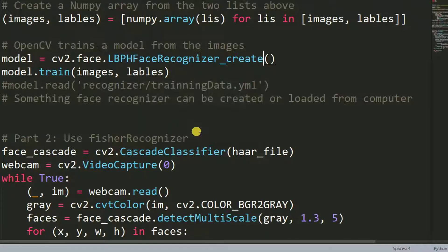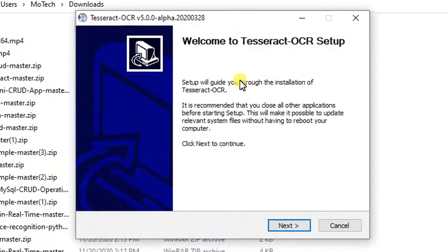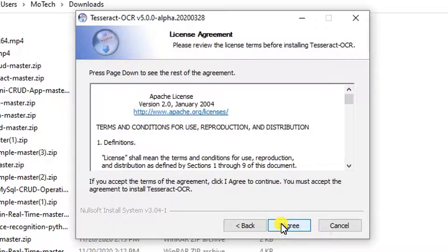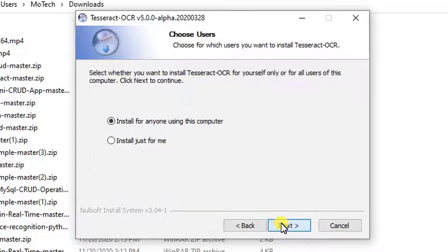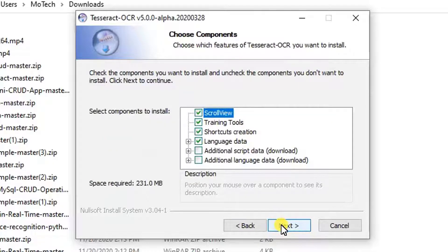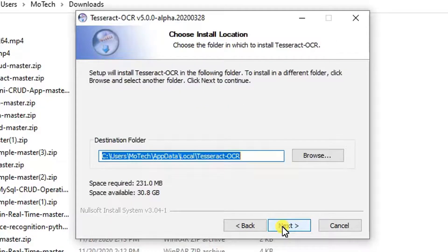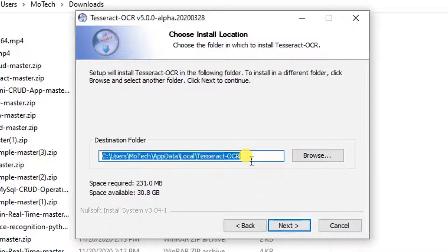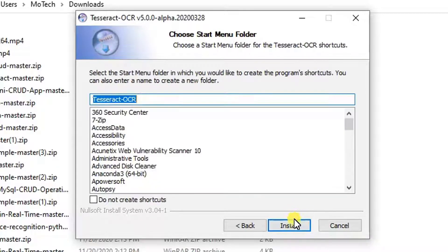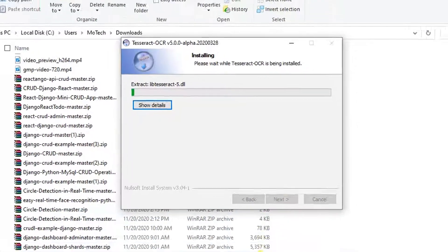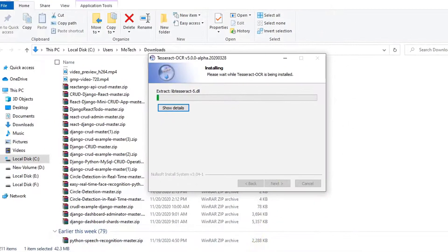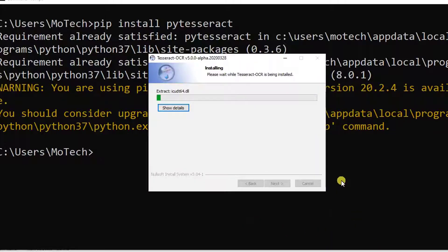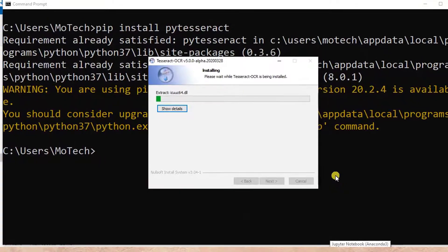Welcome to PyTesseract. Click agree. Just install for me. Next. Next. Let me copy this path. So this is installation of PyTesseract.